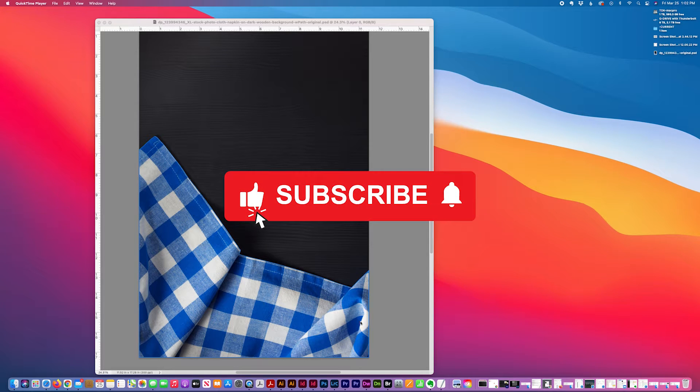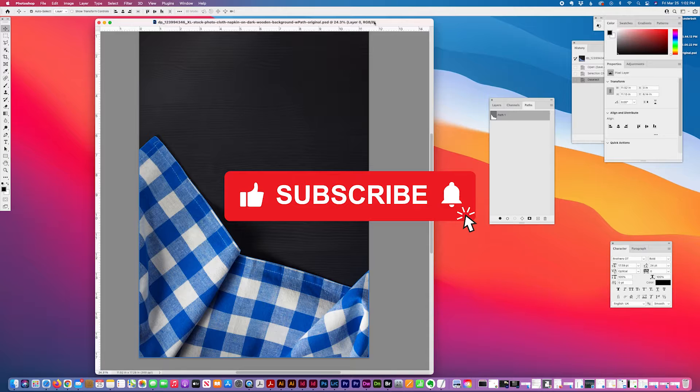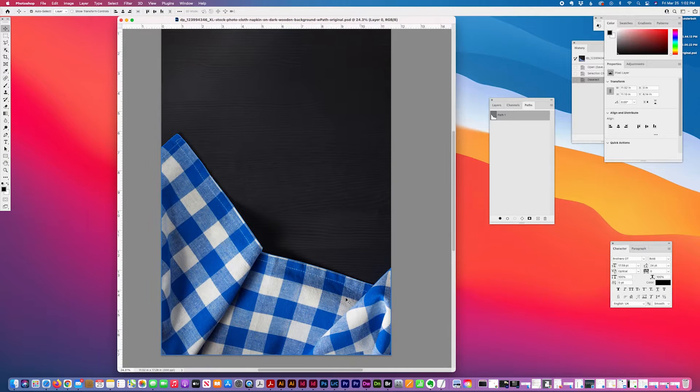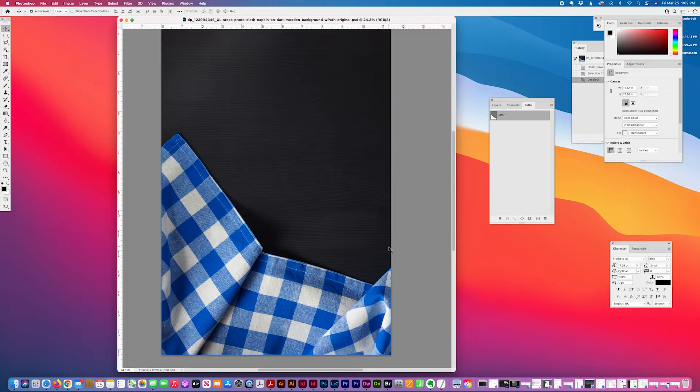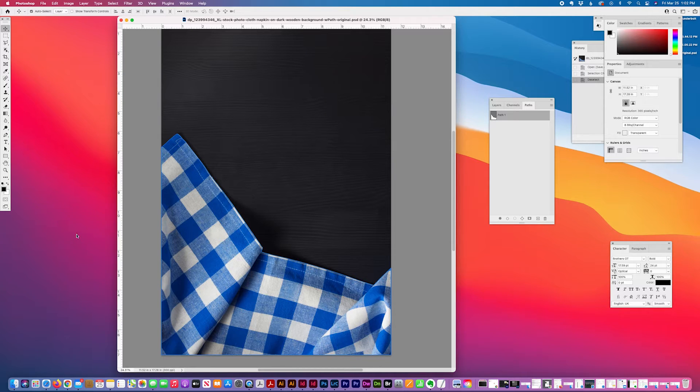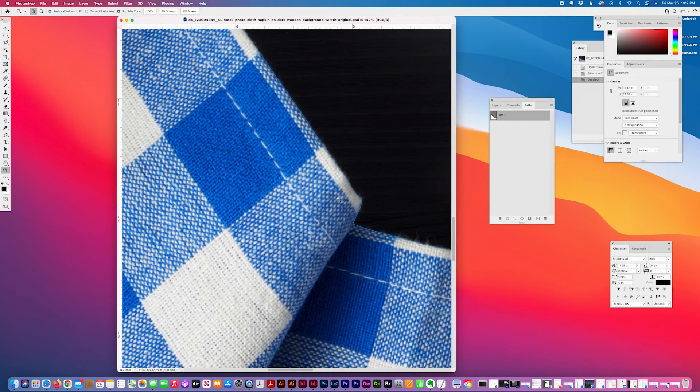Today I have an Adobe Illustrator tutorial to show how to create a mask in Illustrator. I have my image open in Photoshop to show that I've created a path for this napkin.